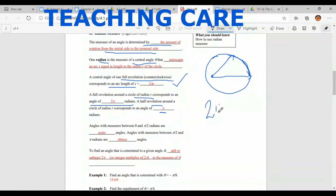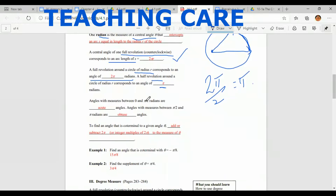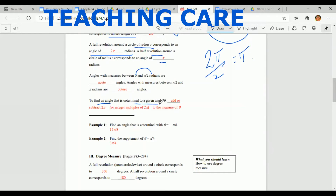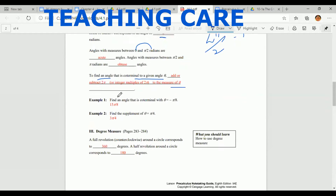Angles with measures between 0 and π/2 radians are acute angles — for example, 30°, 45°, and 60°. Angles between 90° and 180° are obtuse angles. To find an angle co-terminal with a given angle theta, you add or subtract 2π to or from the measure of theta. For example, for theta equals negative π over 8, you add 2π to find the co-terminal angle.